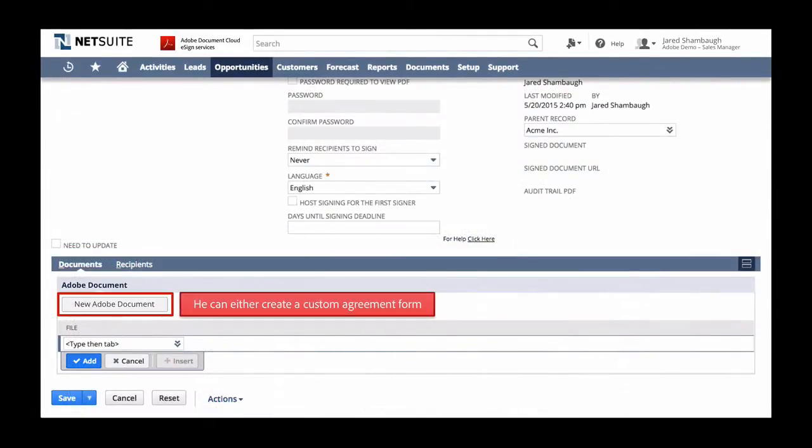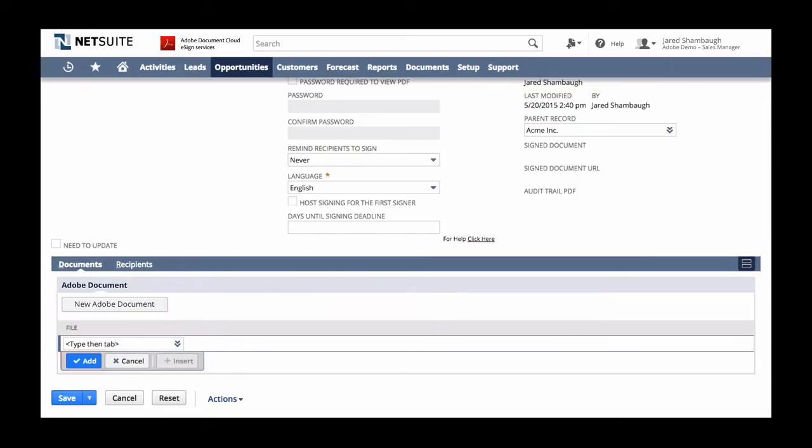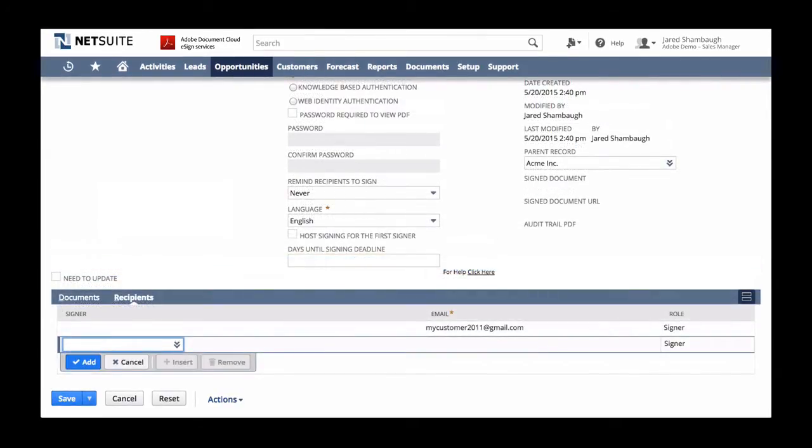He can either create a custom agreement form or add an existing document already stored in NetSuite. Once the correct document is added, Jared tabs over to Recipients and can add the names of those who need to sign the document.